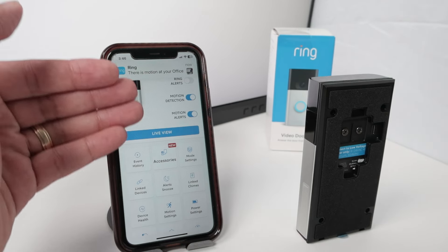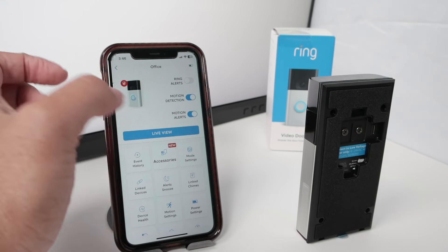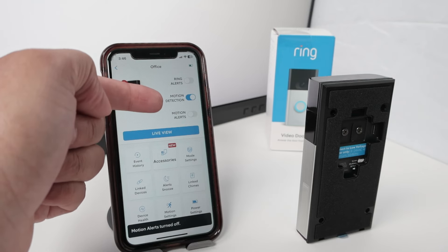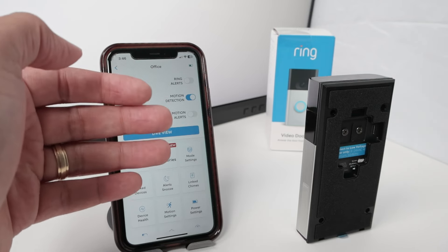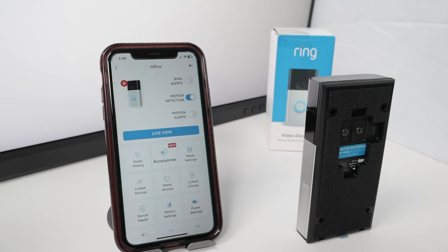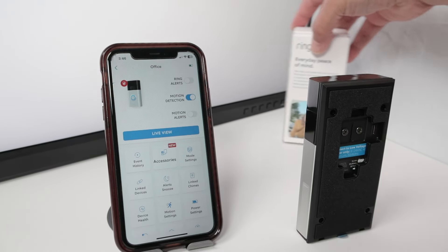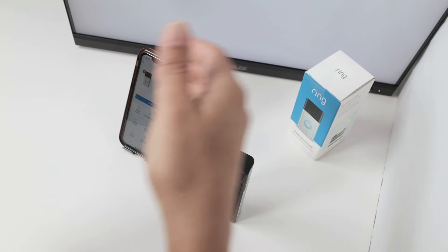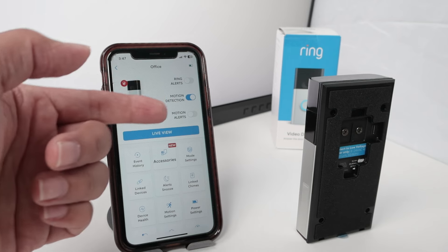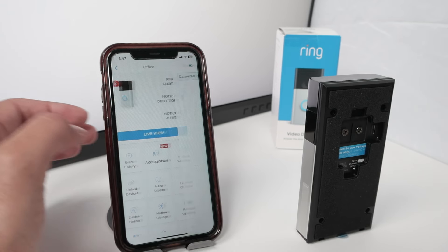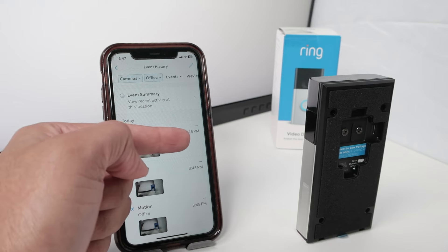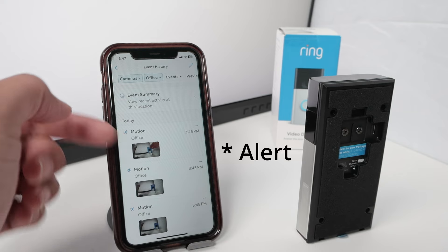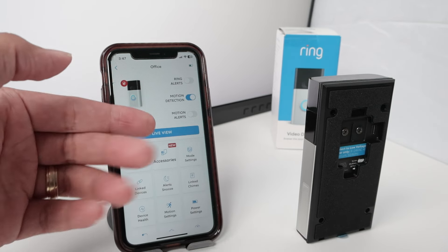It's important to understand the difference between motion alerts and motion detection. If I just disable motion alerts, the camera is still going to detect the motion and, since I have a ring subscription, it's going to record into the cloud. So when I move this box in front of the camera again, it's going to record into the ring cloud, but I'm not going to receive an alert. If I come here to the event history, I can see it detected the motion one minute ago, but I didn't get any notification. So those are different things.